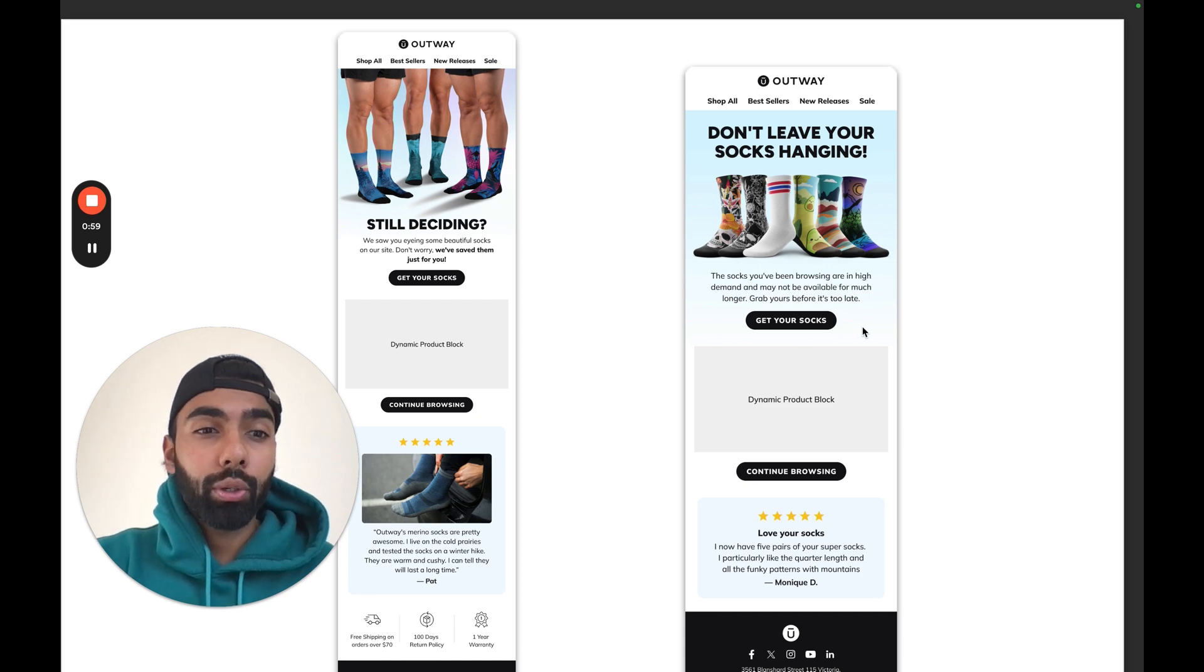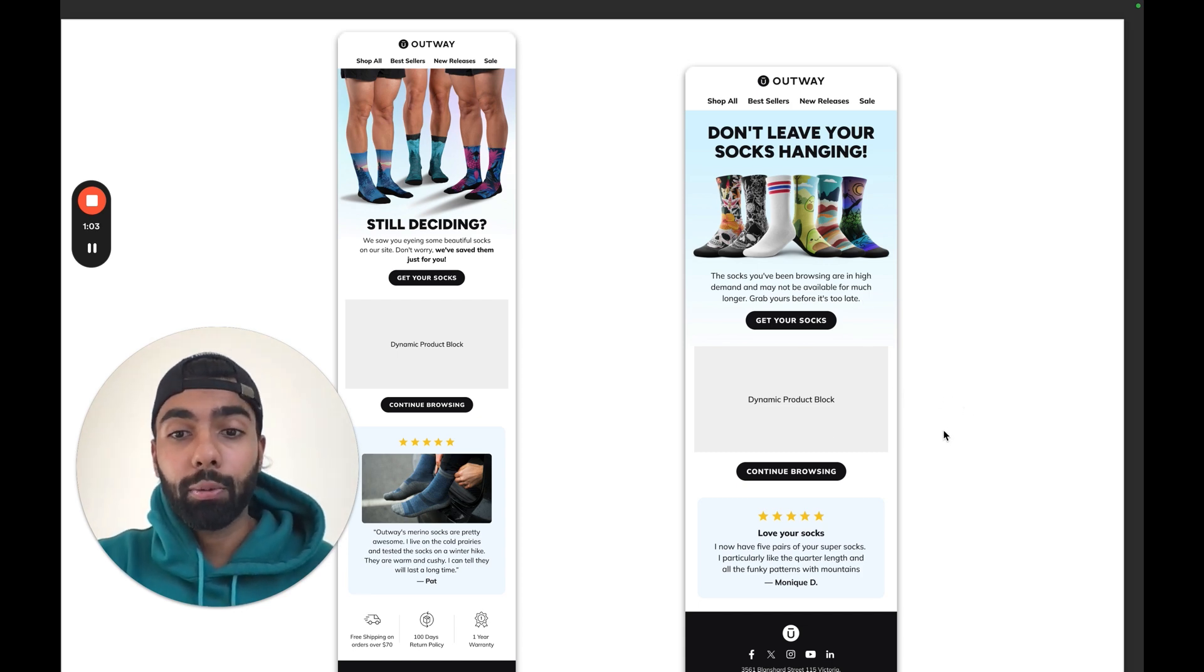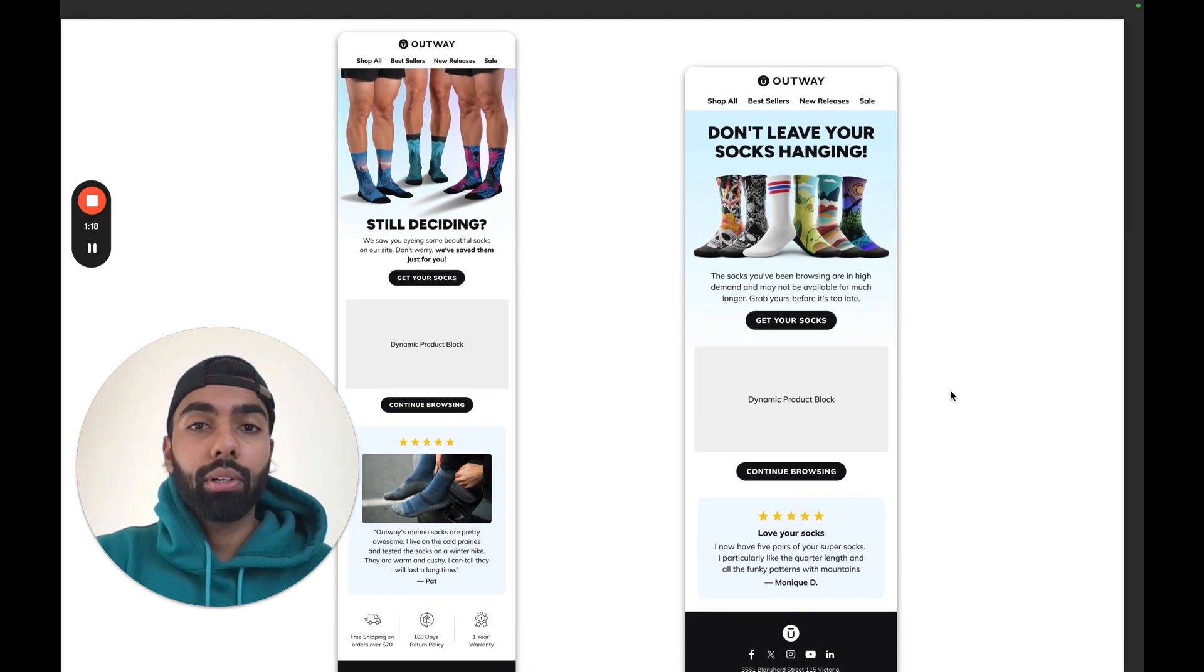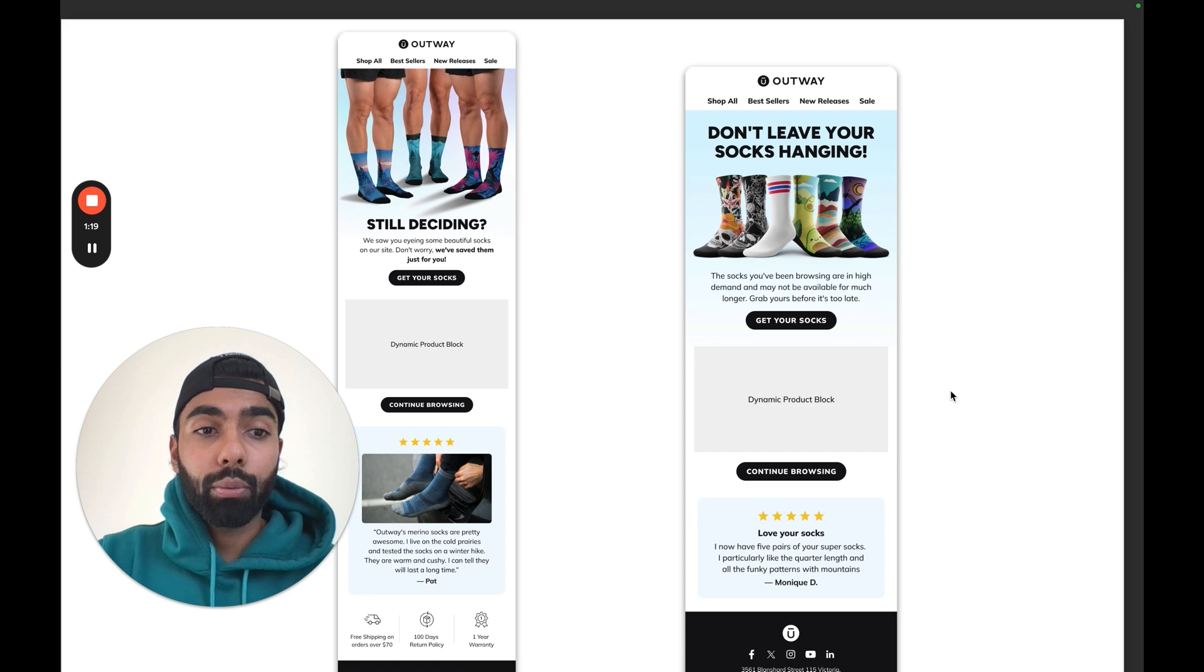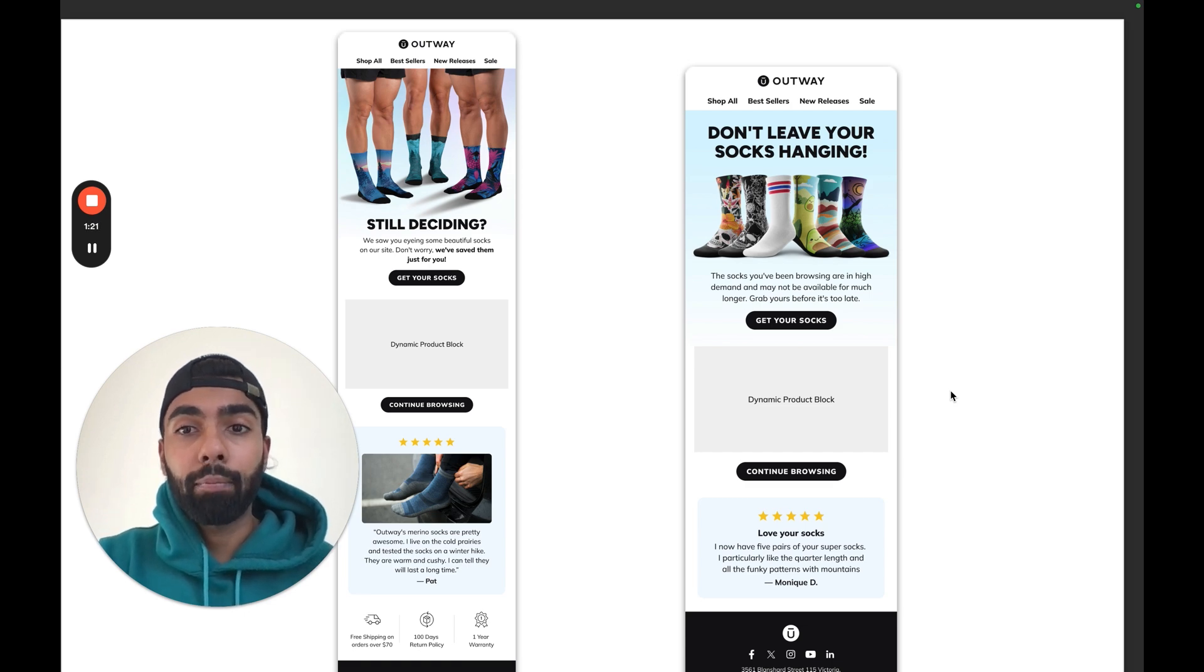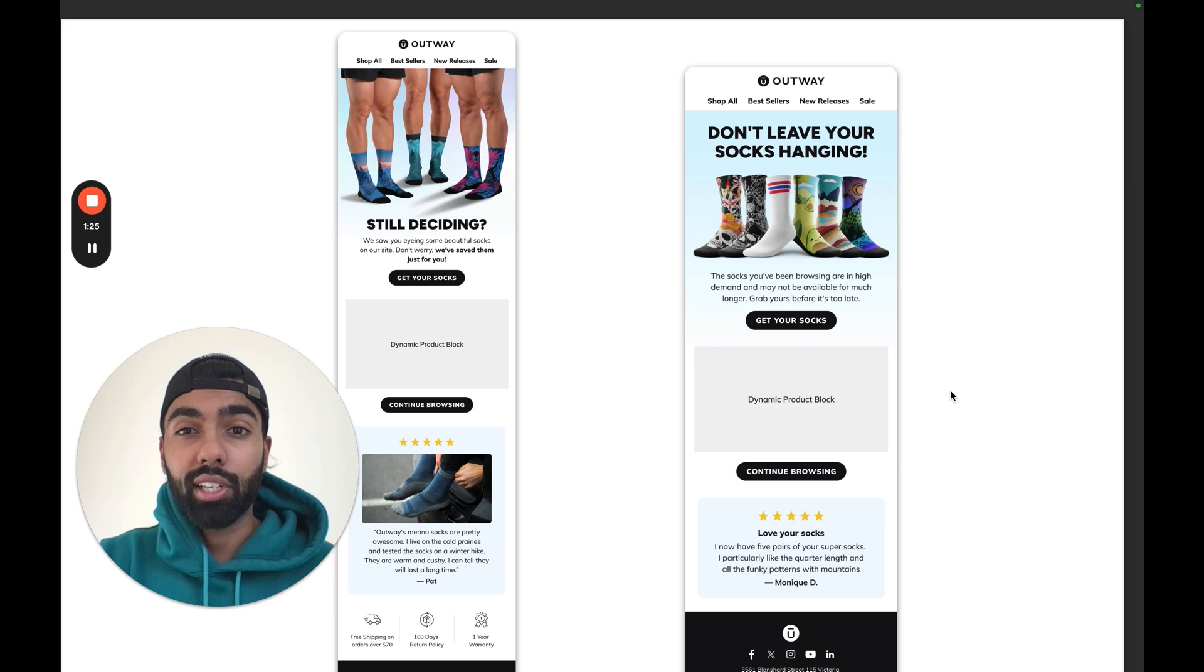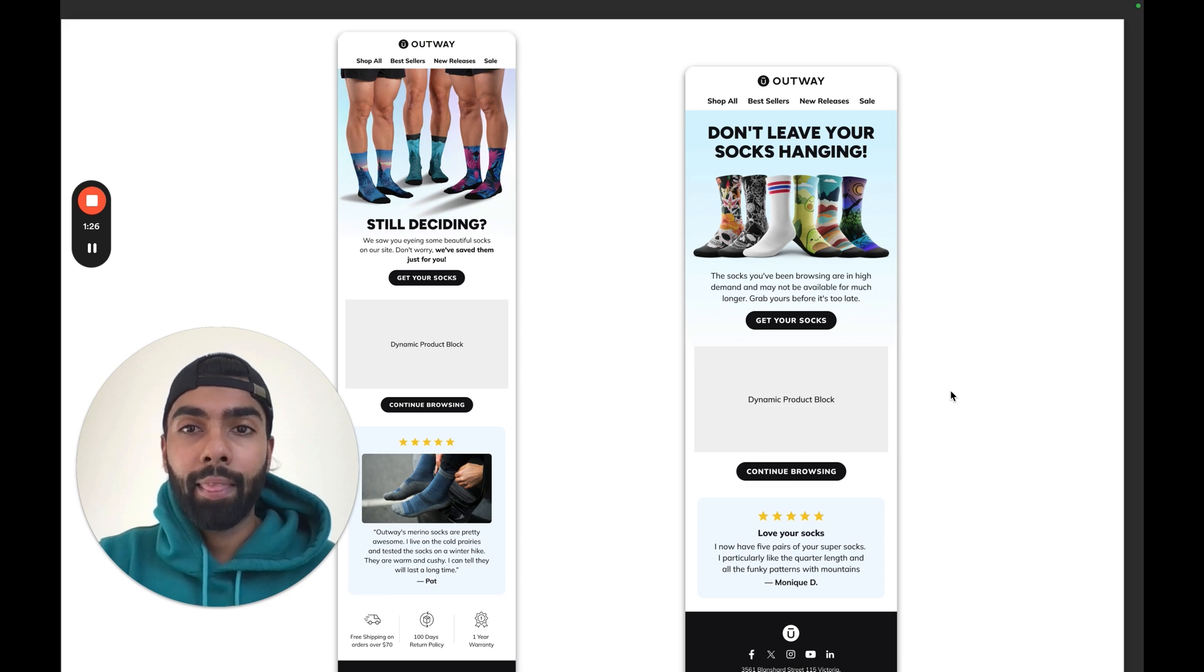Email two is a lot shorter. The goal is to get a click as quickly as possible—that's basically it. It's a very simple structure. We actually design these emails on Figma. If you haven't used Figma or if you're not a professional, I recommend just using Canva to design something similar.